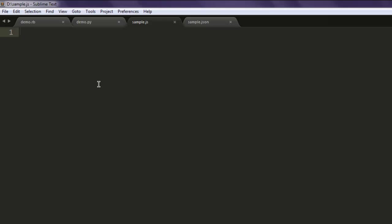Open your text editor and save the file with name sample.js. Now type in var url equals to require within bracket URL.